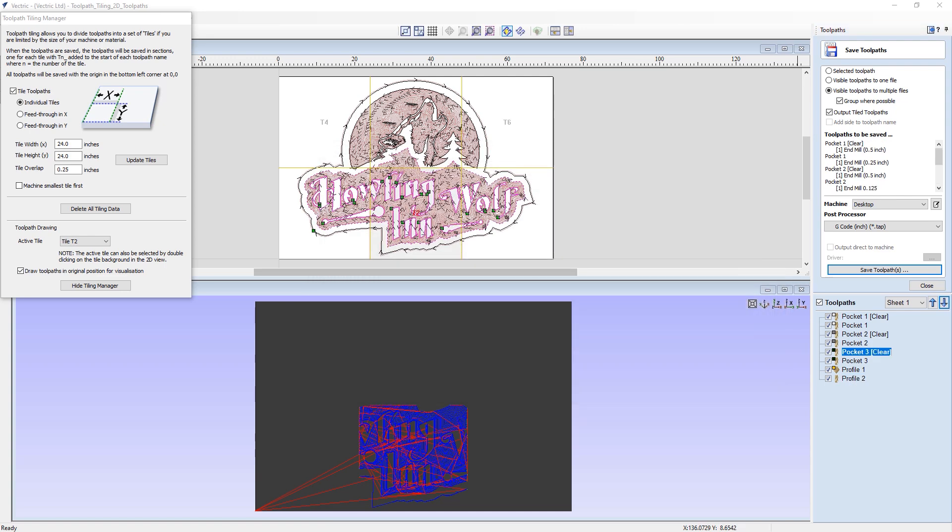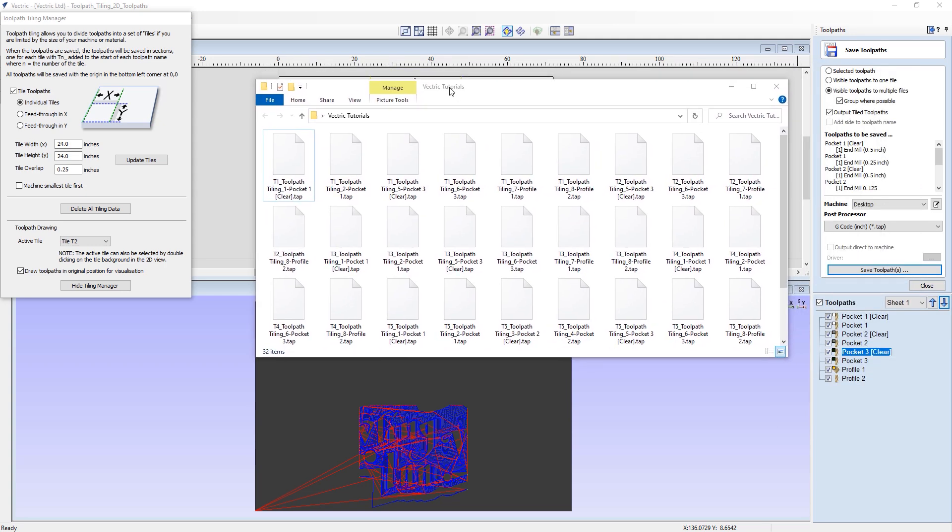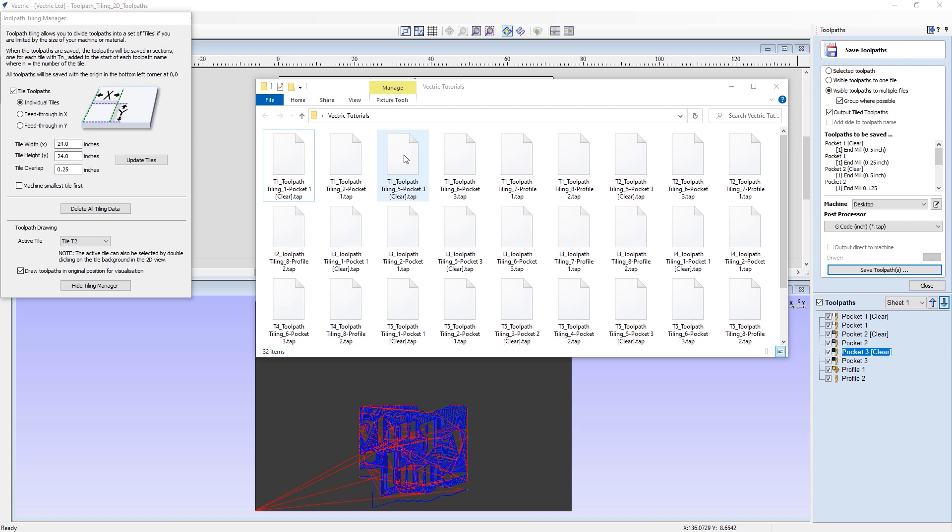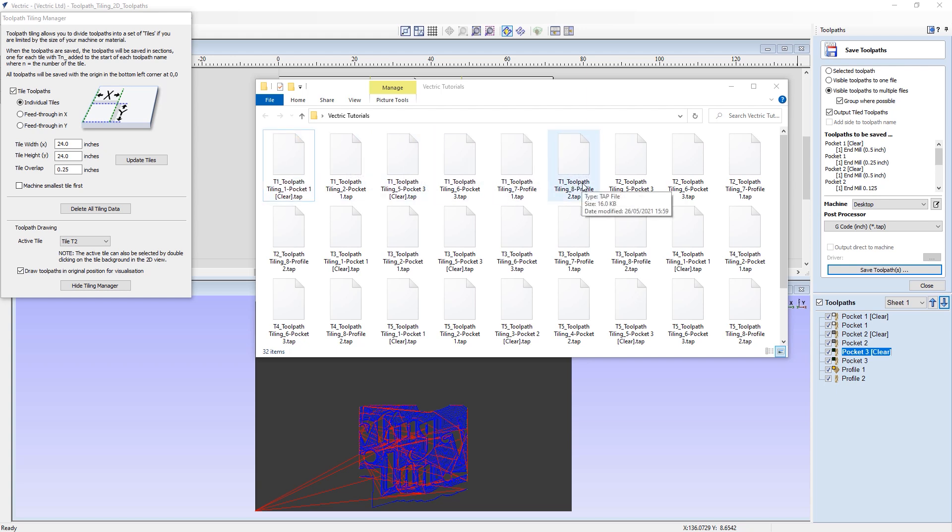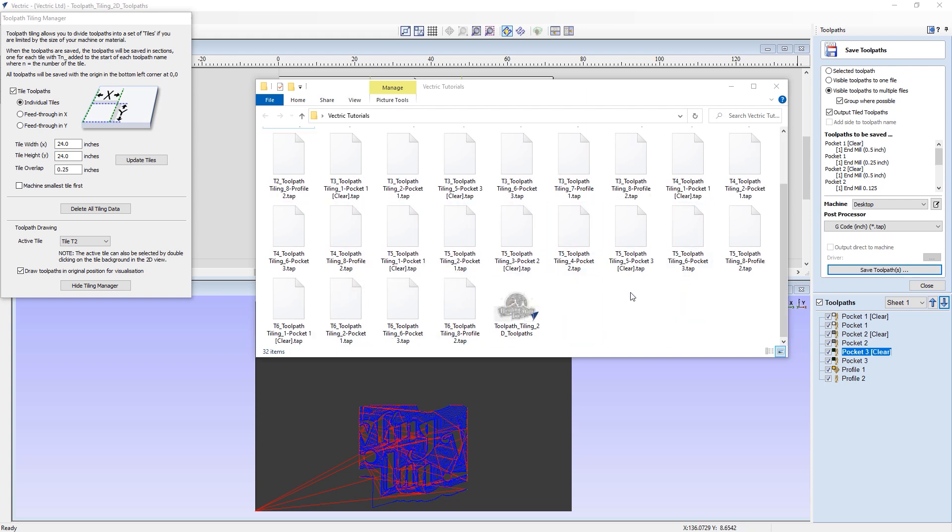And now that the software's had a moment to think, the Windows folder which I have selected is now full of toolpath files. And as you can see here, we have each one of these toolpaths has been prefixed by a t value. So in this case, each one of these t1 files are the toolpaths for the first tile. Likewise, we then have tile 2 toolpaths with t2, tile 3 toolpaths with t3, and so on all the way up to tile 6.